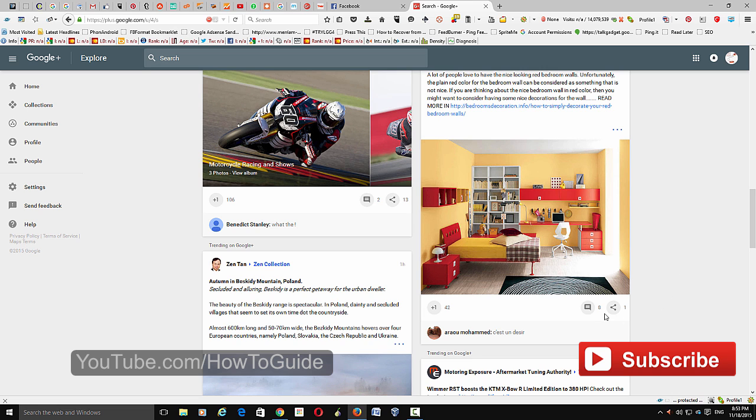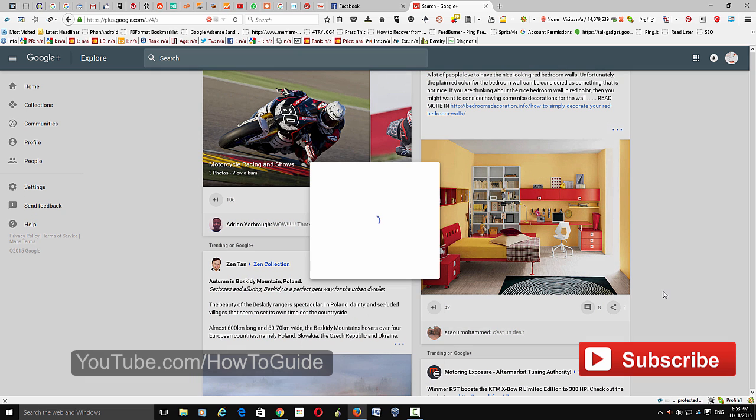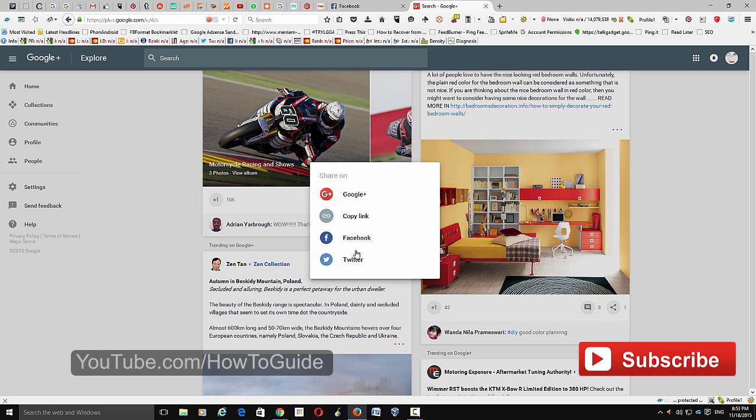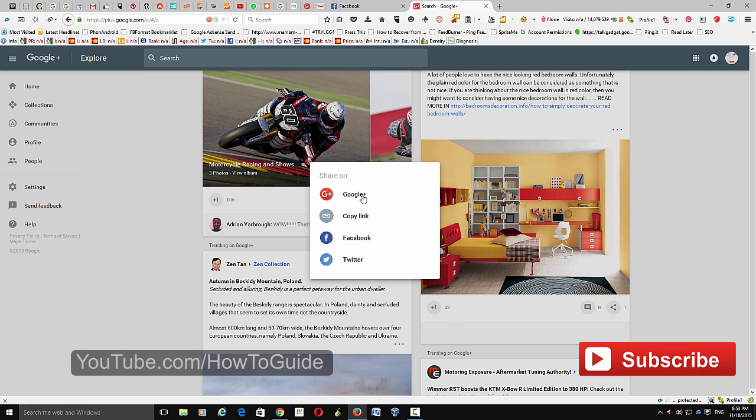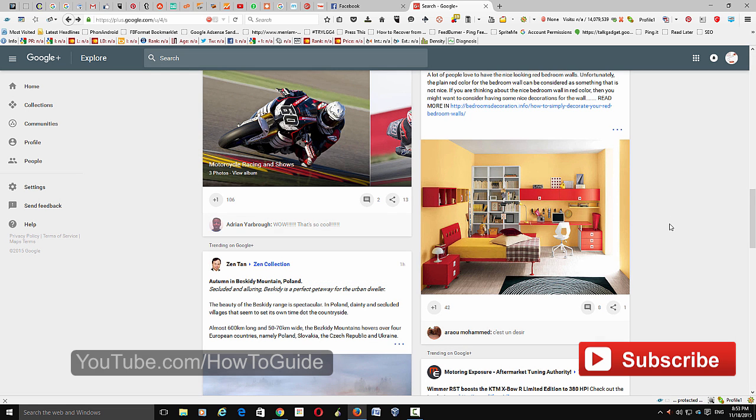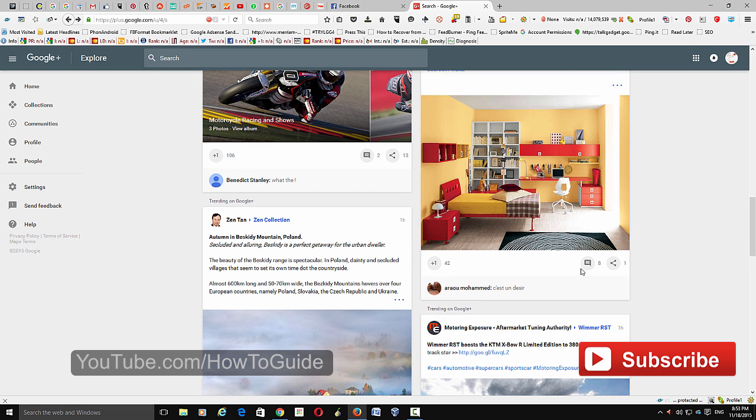You can also share this on Facebook if you want. Just click this share button. You have Twitter, Facebook, and you can copy the link. You can definitely share on your Google Plus account.